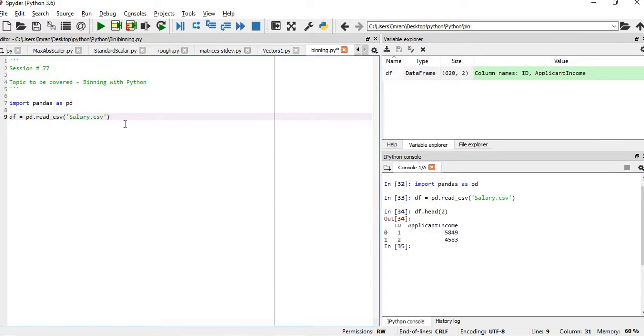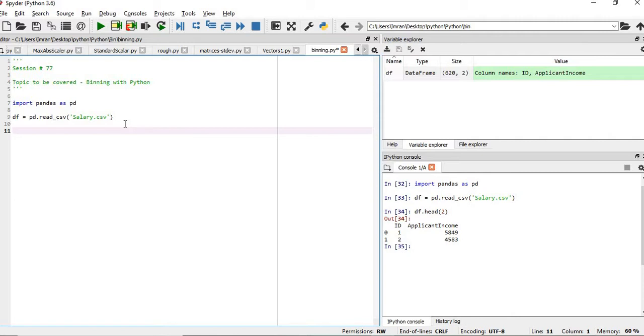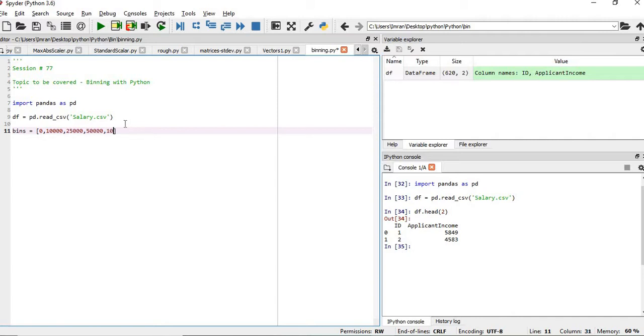So we are interested in the applicant income. So what we will do here, in order to create our bins, bins is equal to, we will create the list: 0, then 10,000, then 25,000, 50,000 and 100,000.